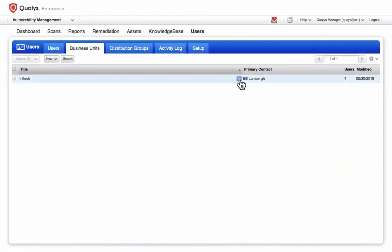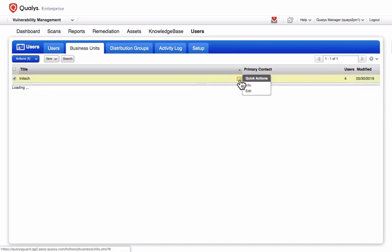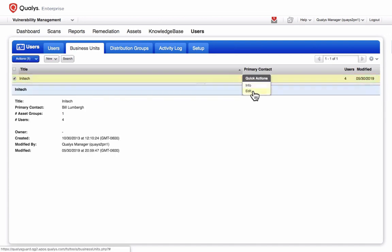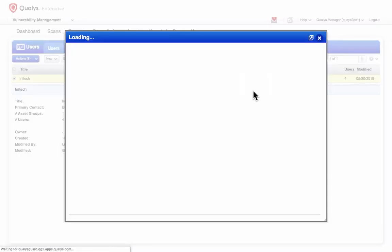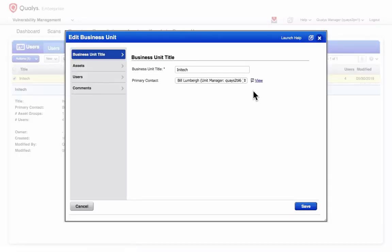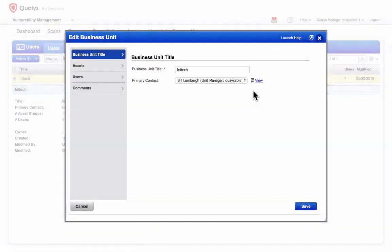I'll edit an existing business unit to view its components. Business units contain assets and users.